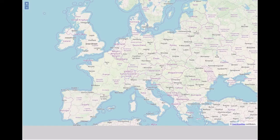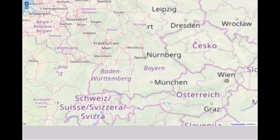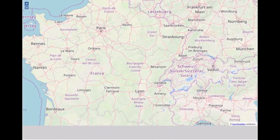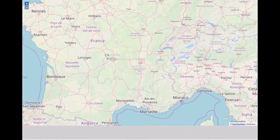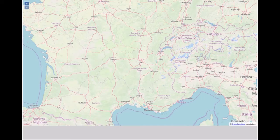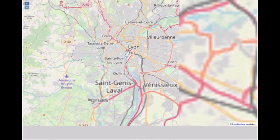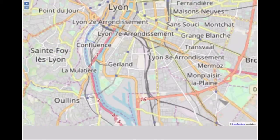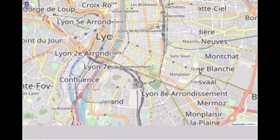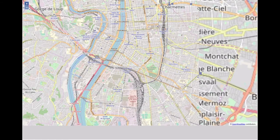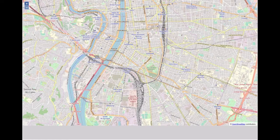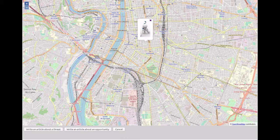This is an example of how to write an article about a specific point. You have to locate the point, possibly by zooming the map. Once the point is located, click on the specific point and then choose to write an article about a threat or write an article about an opportunity.